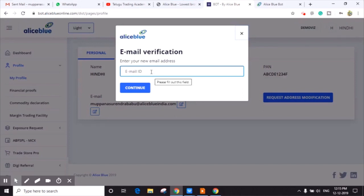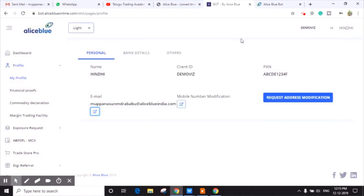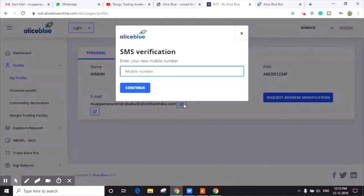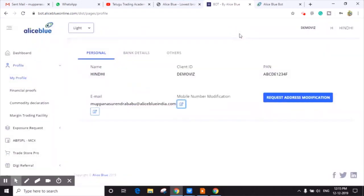Enter your new email address and click on Continue. You will get an email verification. After clicking on that verification, your email will be updated. The same way, you can edit the mobile number also.